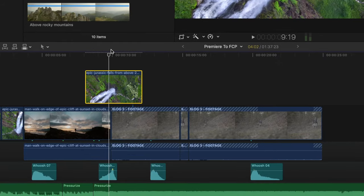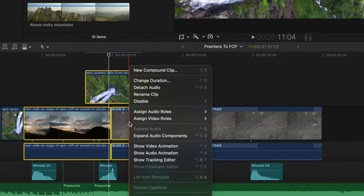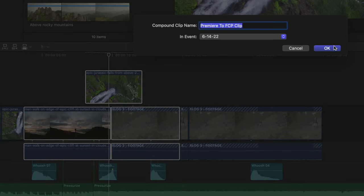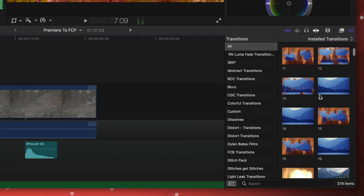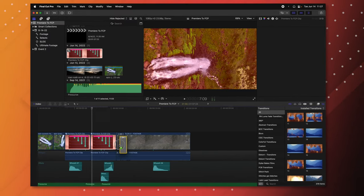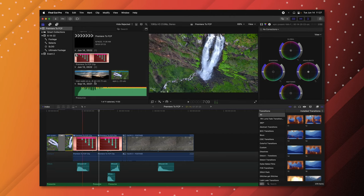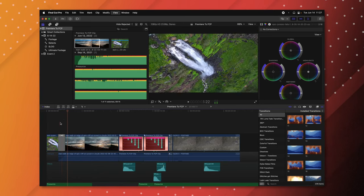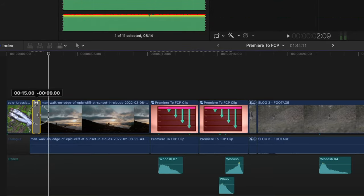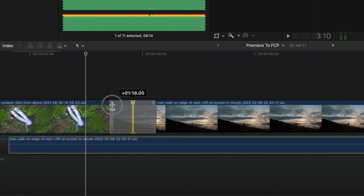In Premiere, nesting clips is called a Compound Clip in Final Cut Pro. Select the clips you want nested, right-click and select New Compound Clip, then push OK. For transitions, the transitions panel is right next to the effects panel — click the transitions icon, then click-drag a transition between two clips. To change the transition duration, click-drag the edge. To reposition the transition, click the icon and drag left or right.